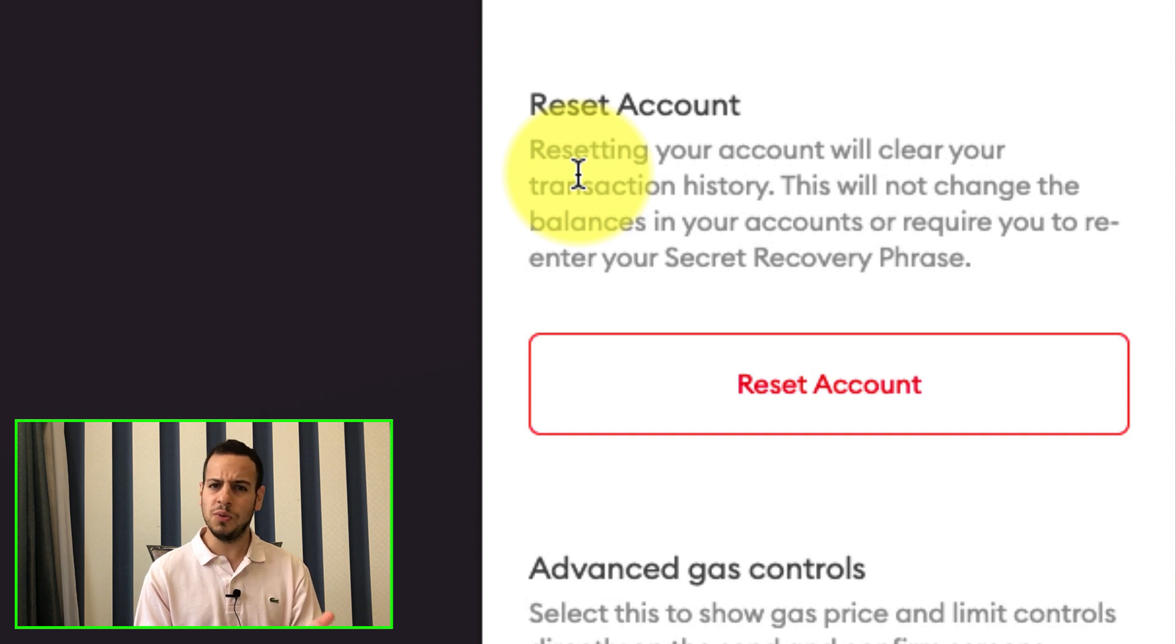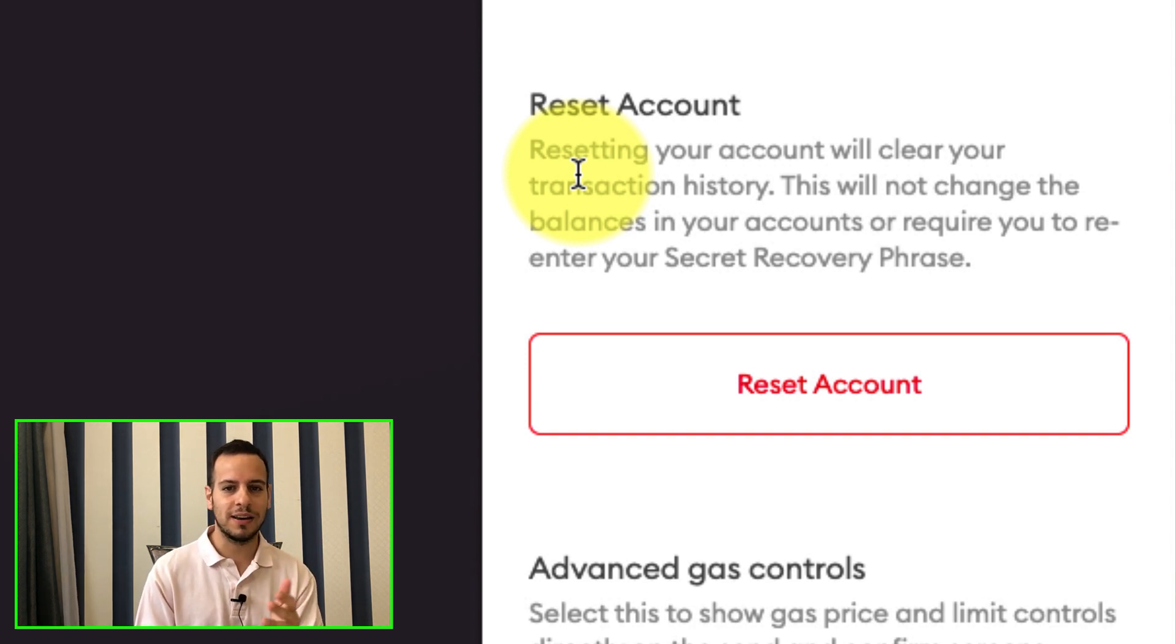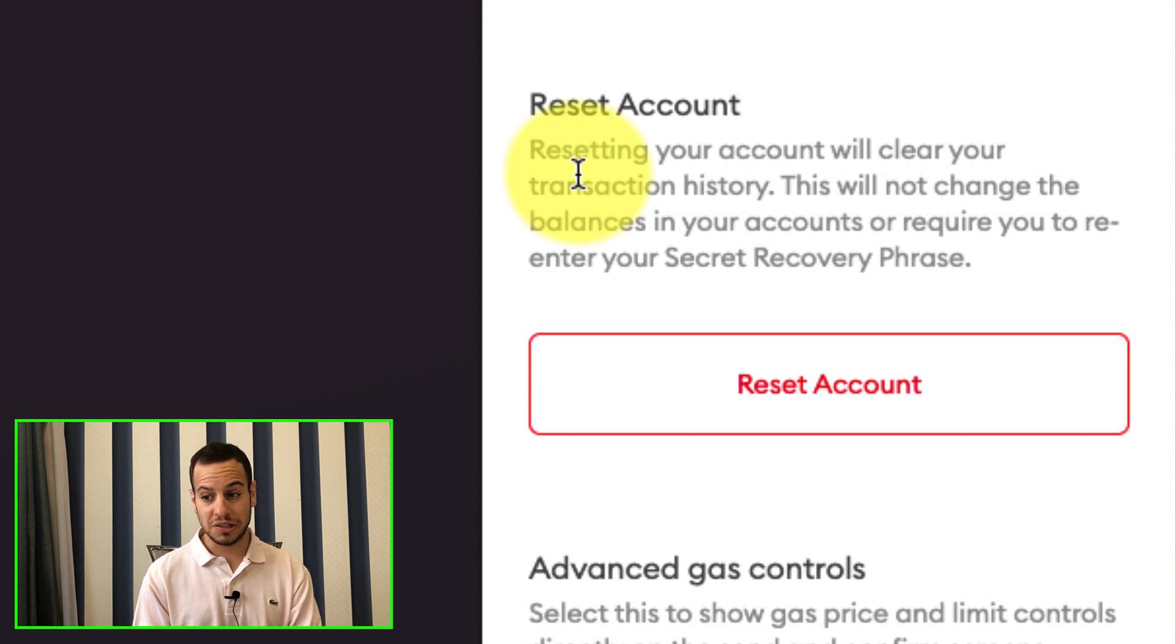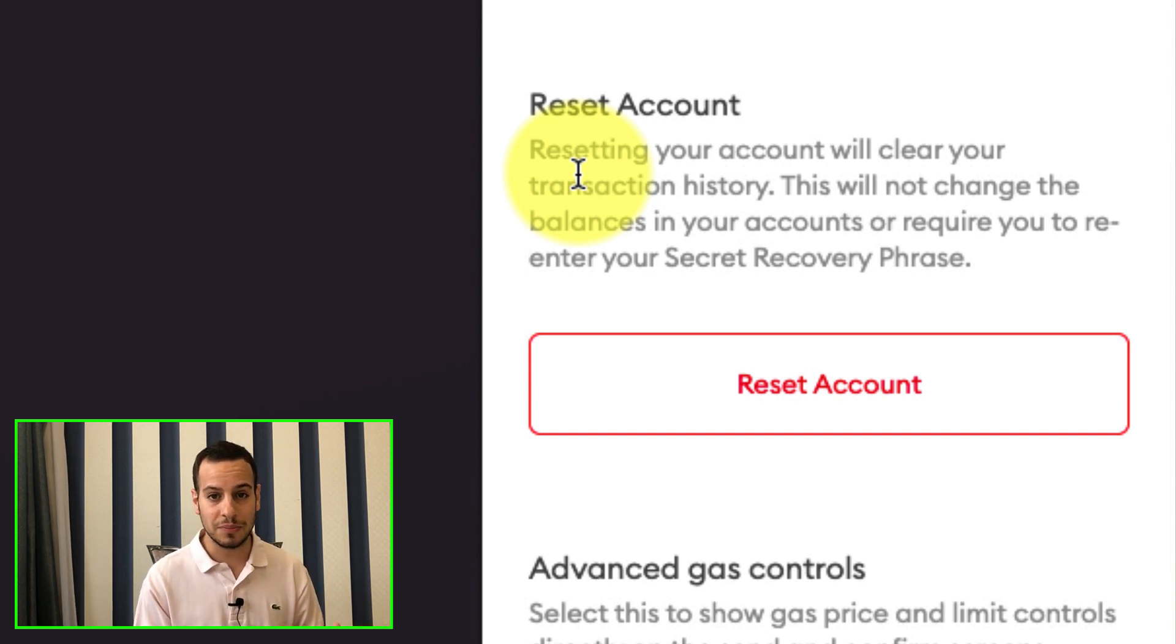So it was around $200, but who cares? Right now it's $3,000, but yeah. This is just a story why you need to back up your phrase of Metamask, but this is for another subject.